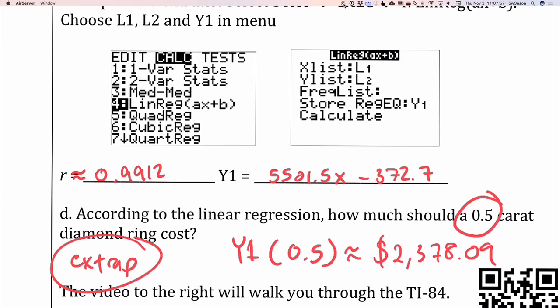All right. So that's how we walk through and find the line of regression.